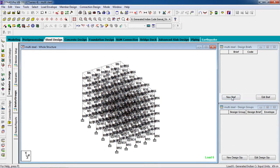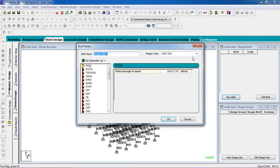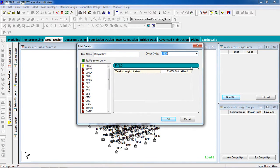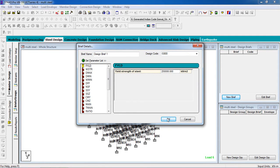Now I have to create a Brief, then a Design Group. Select New Brief. Select design code IS 800. Yield strength of steel is 250,000. Now go to New Design Group.